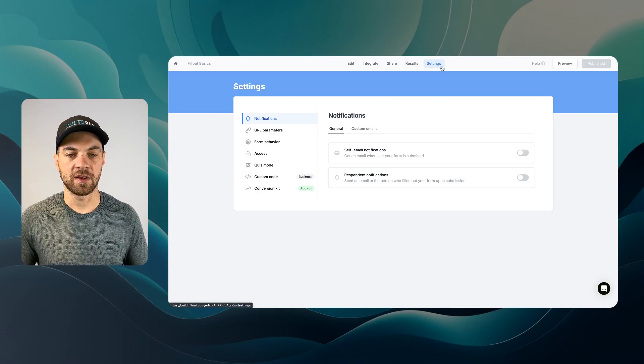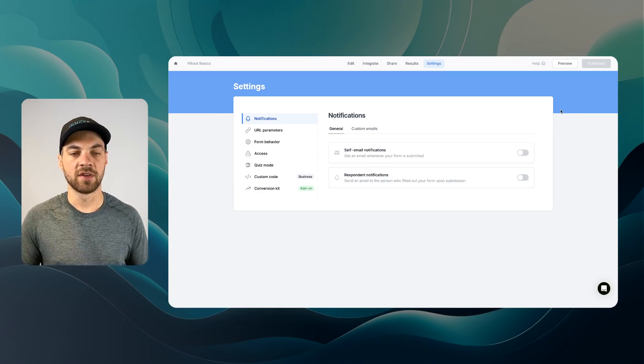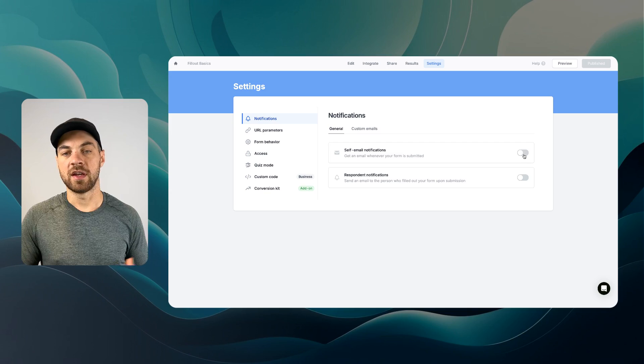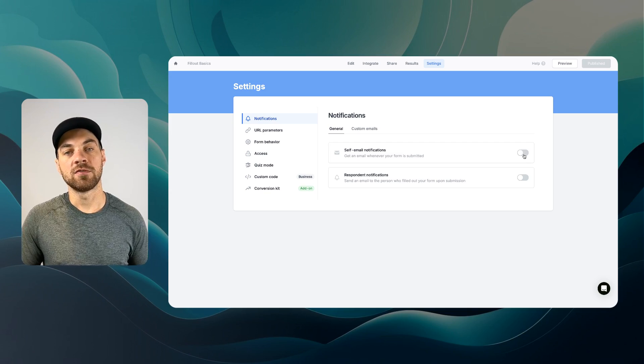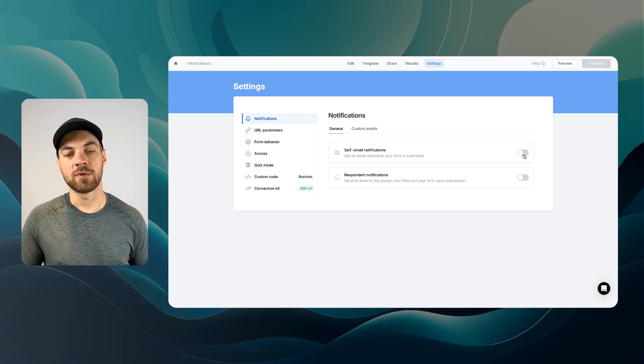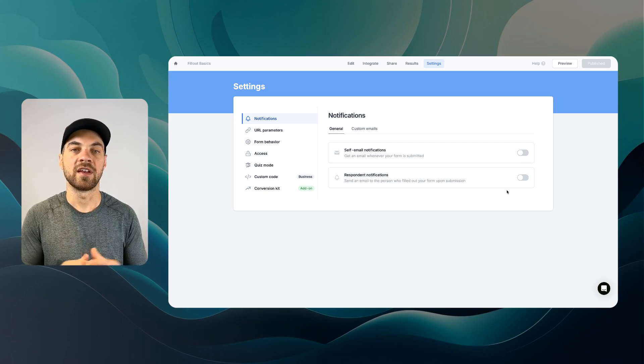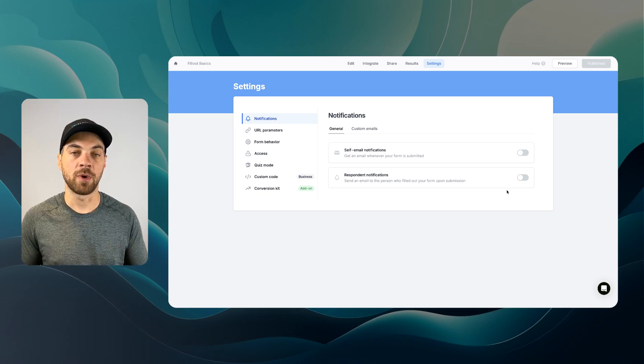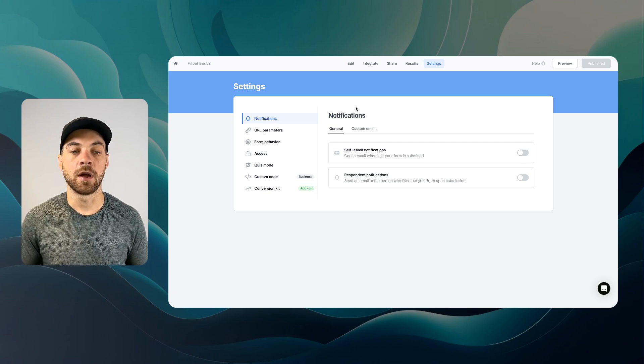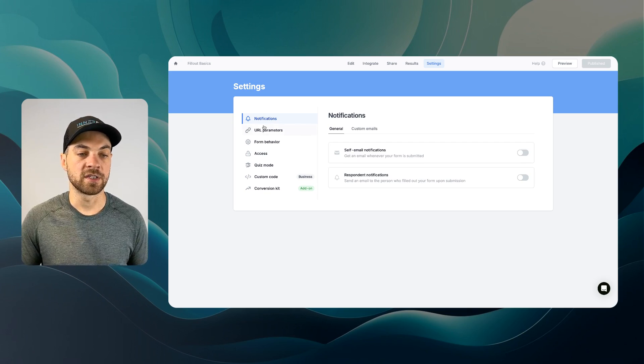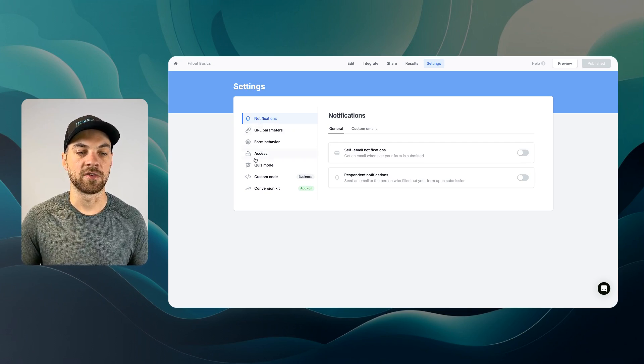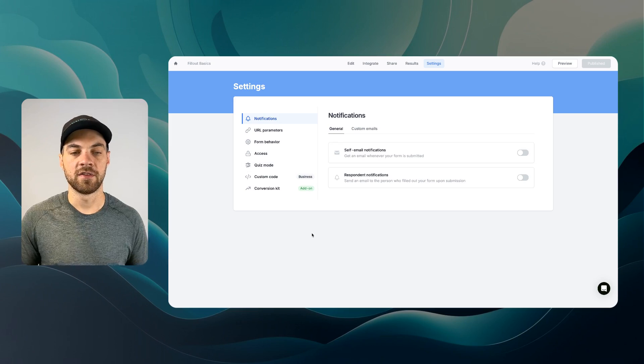And the last thing we have settings, you can send an email to yourself anytime a form is submitted, and you can also send an email to the respondent. And there's a number of other settings down the left here that are slightly more advanced.